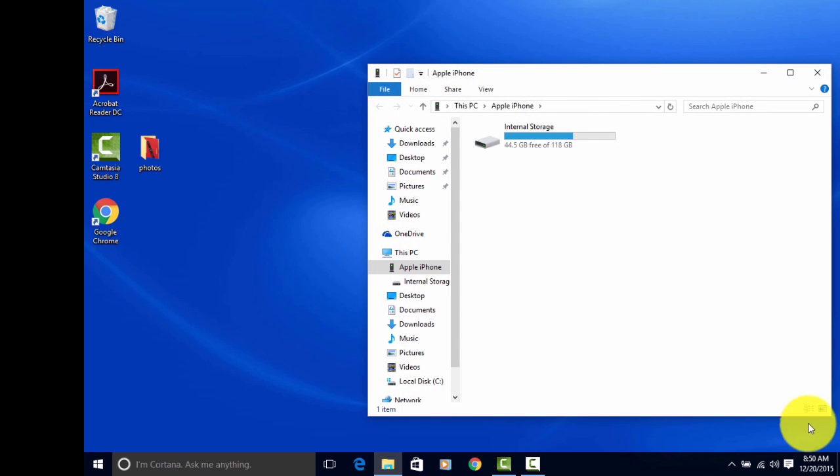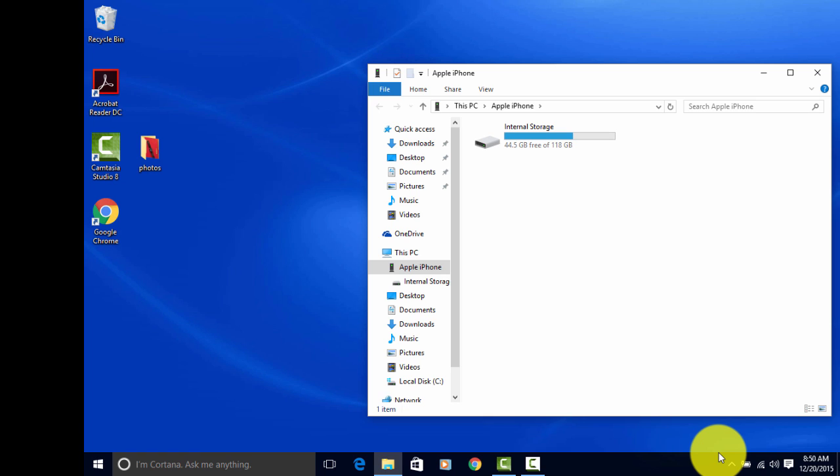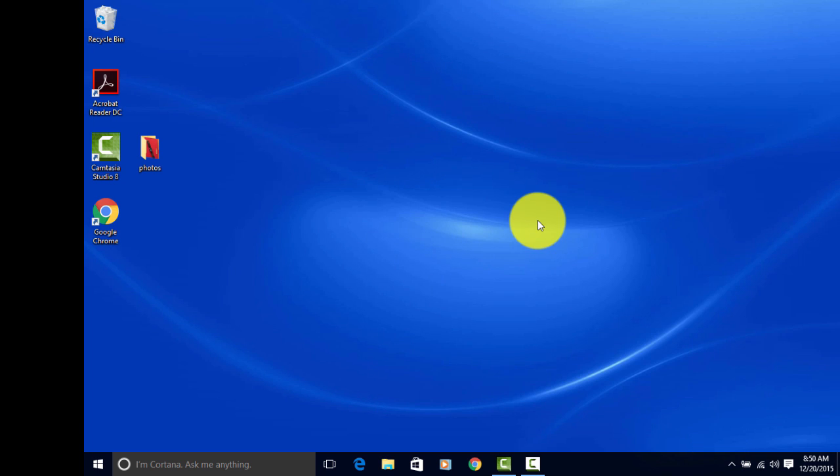If this is the first time you've done that, right down in here, you're going to get a message, and it'll ask you what you want to happen every time you plug this device in. For me, I chose that I wanted to open up the file so that I could see what's on my iPhone. I'll show you another easy way to access the folder or your iPhone.